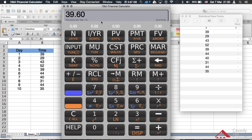The mean is 39.6 for that data set. If you look on page 137 of the textbook, when you do the calculations it comes to 396 divided by 10, which is how we get the mean of 39.6.